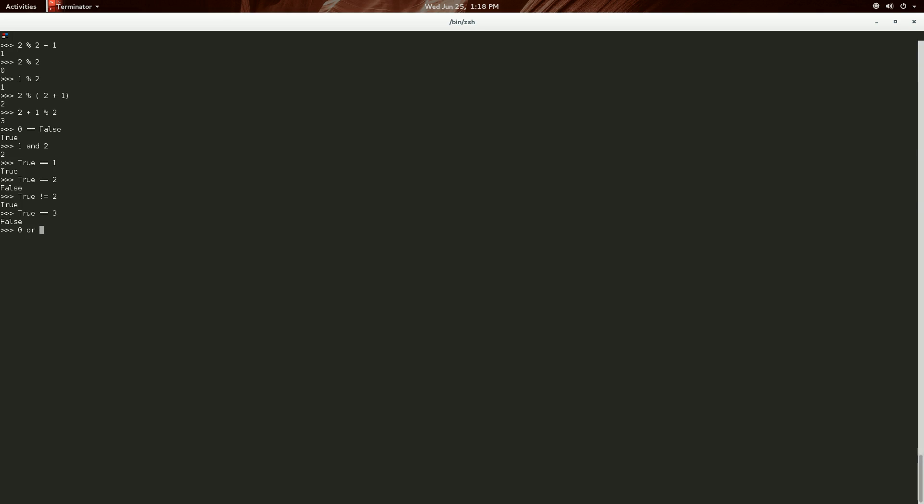So, zero or zero or two will return two. It goes to the first one here. Are you non-zero? No, you're zero. Then it goes on to the next one. Are you zero? Yes, you're zero. So, then it goes on to the next one. Are you non-zero? Yes, two is not equal to zero. I can tell you that right now. And it's not true, either. So, it just returns two.